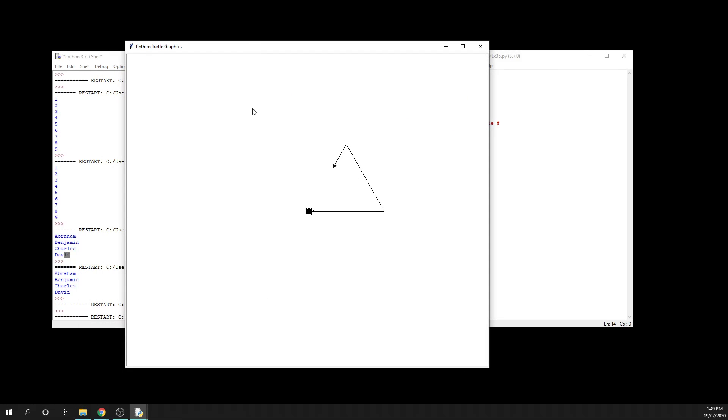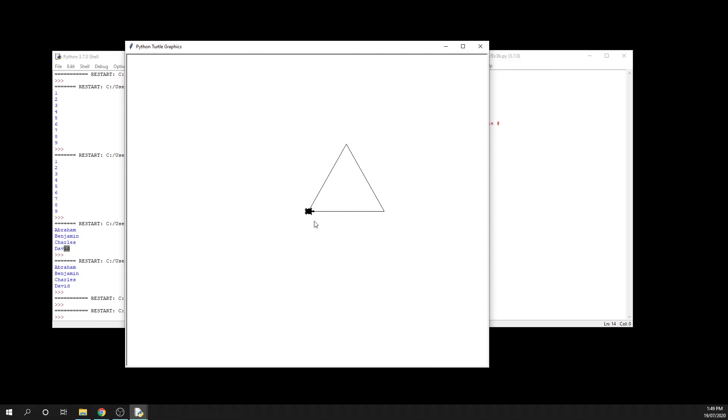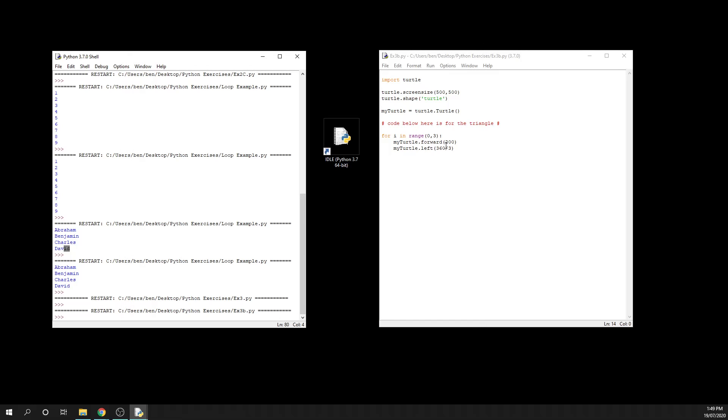and there we go, we get our triangle drawn super fast there in our loop, again only using three lines of code.